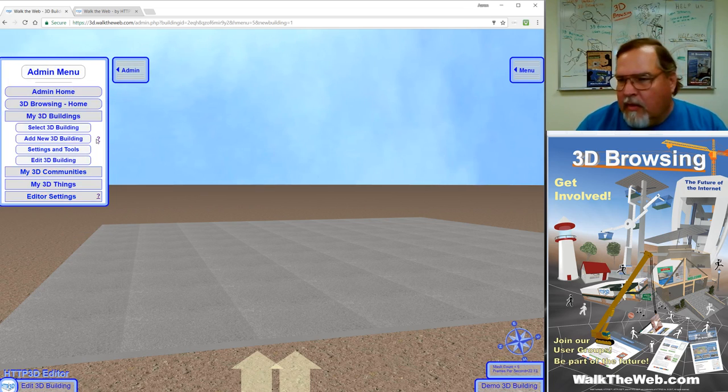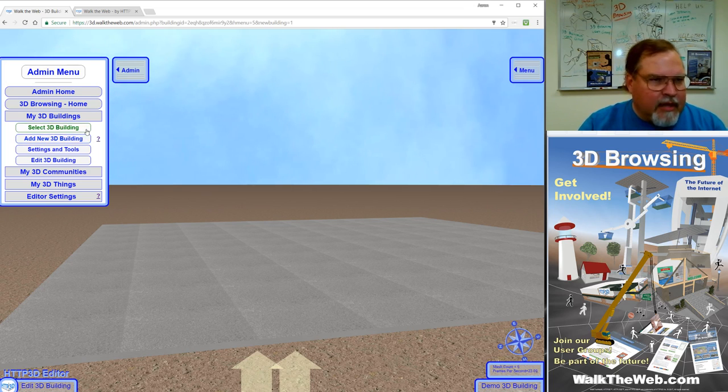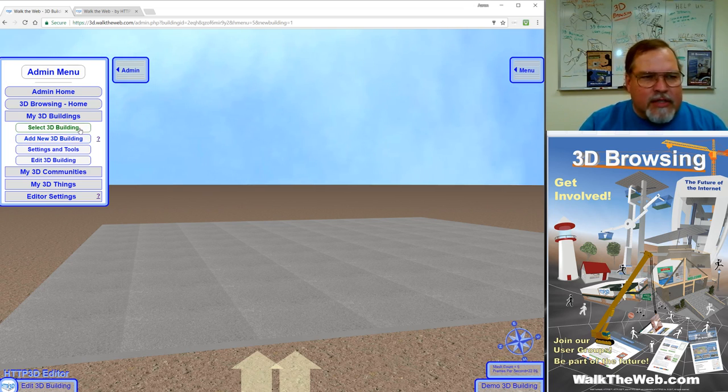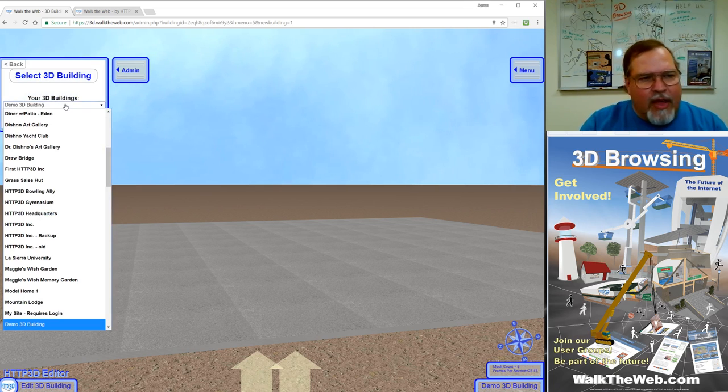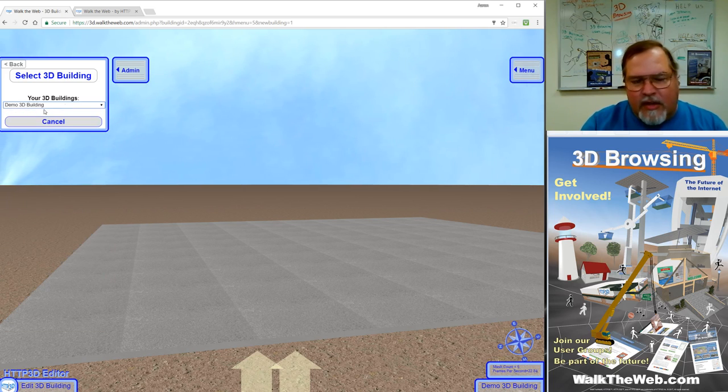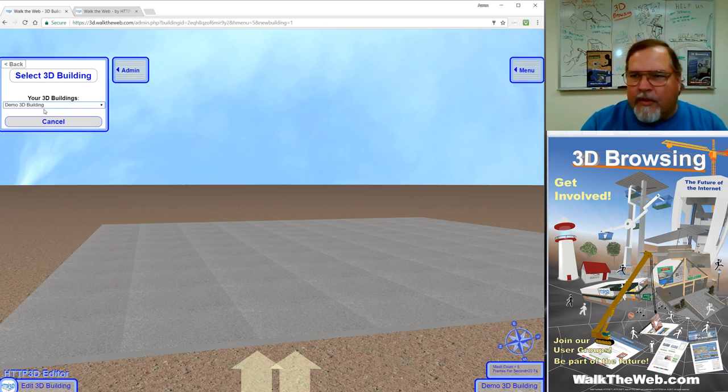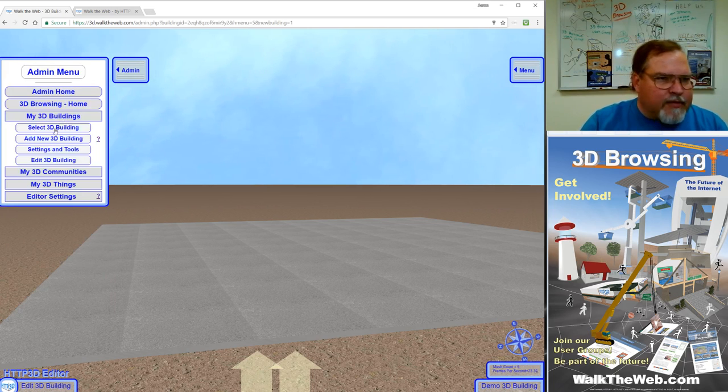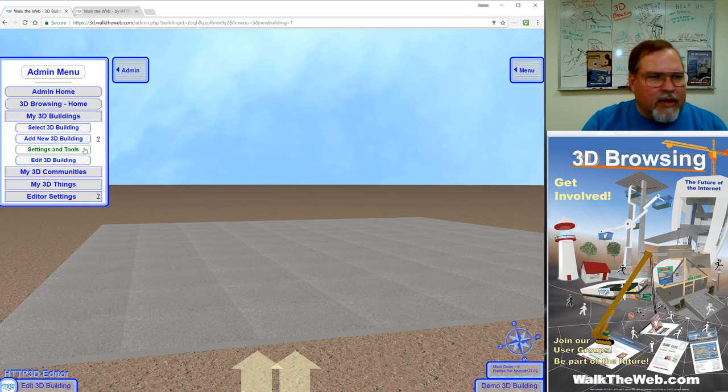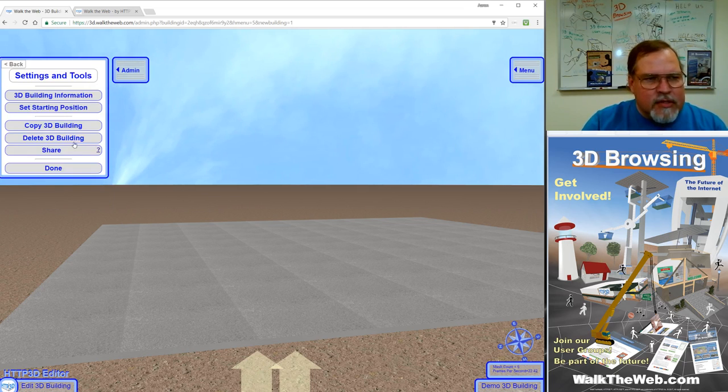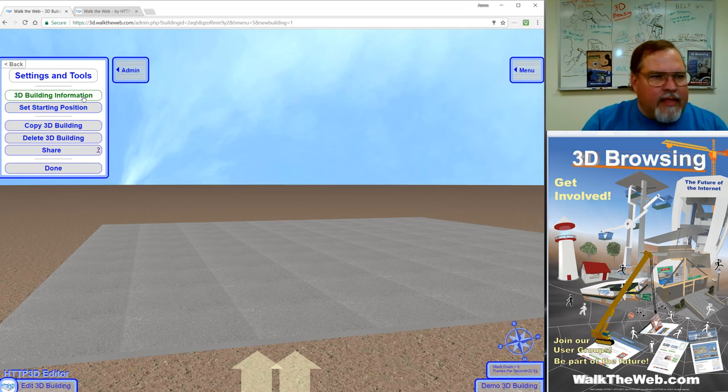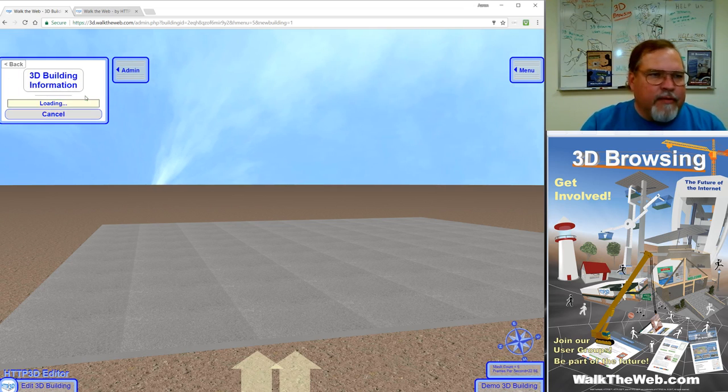Now that we've created our first 3D building, notice that if you go to select 3D building at any time, you'll have a drop down list of any places that you've created and you can select it from there and it will reload this in your admin module. After it's been loaded, to get back to the settings where you set the name and Google ID, you can click settings and tools and then 3D building information and it will retrieve that same screen for you.